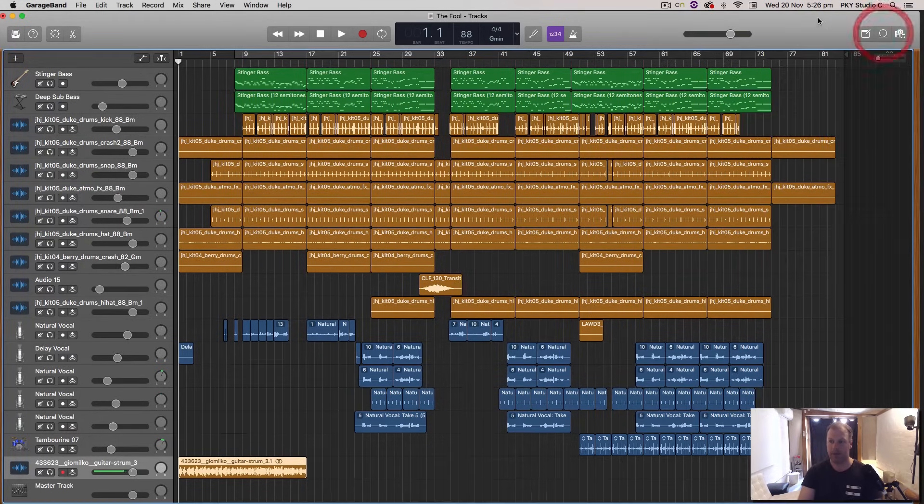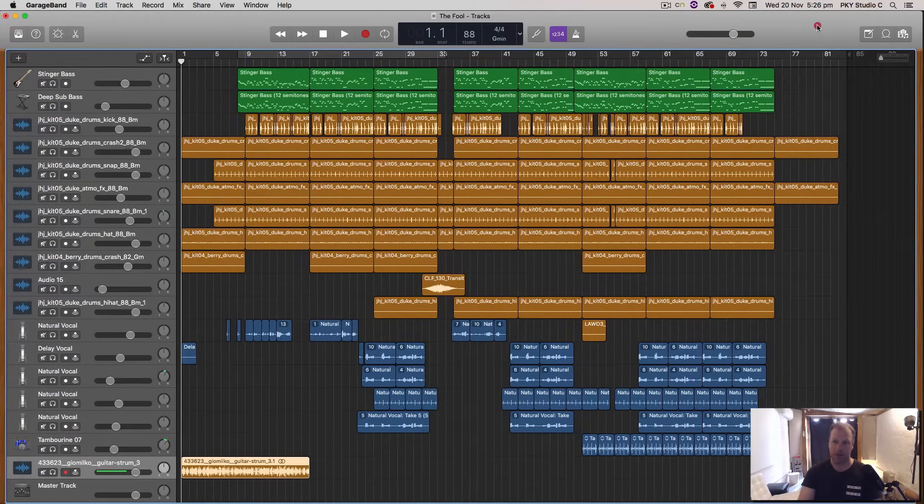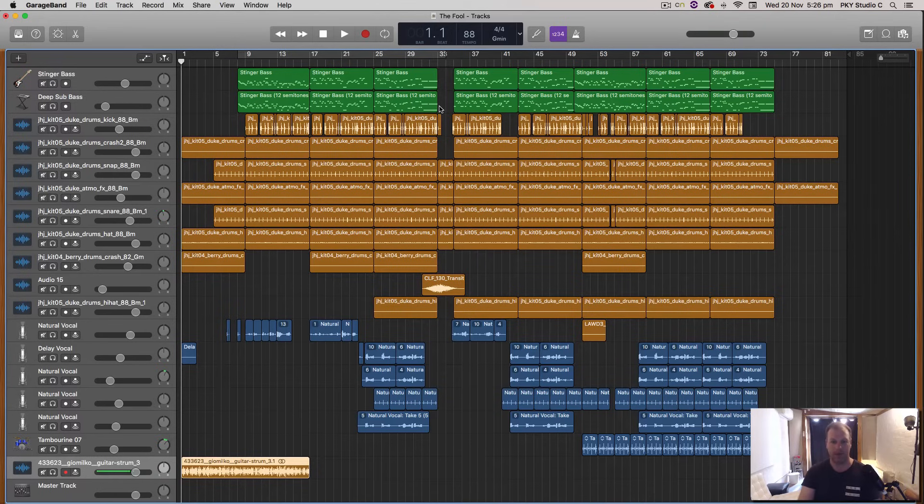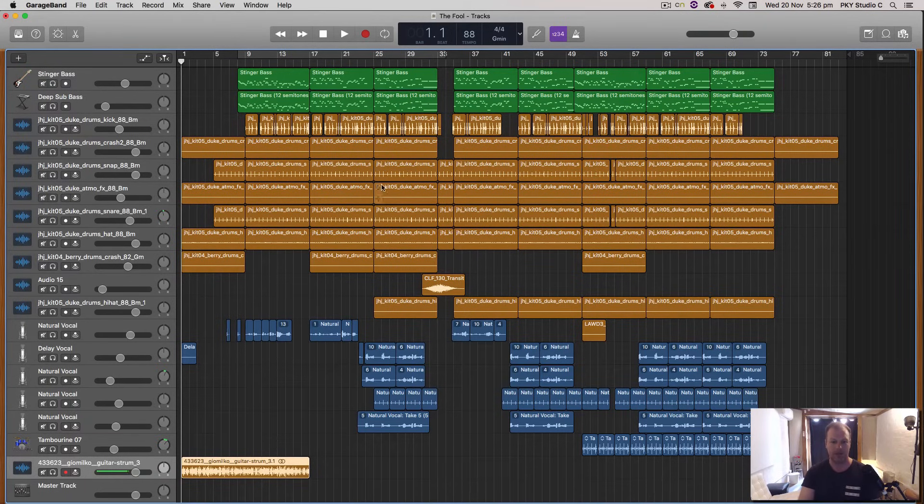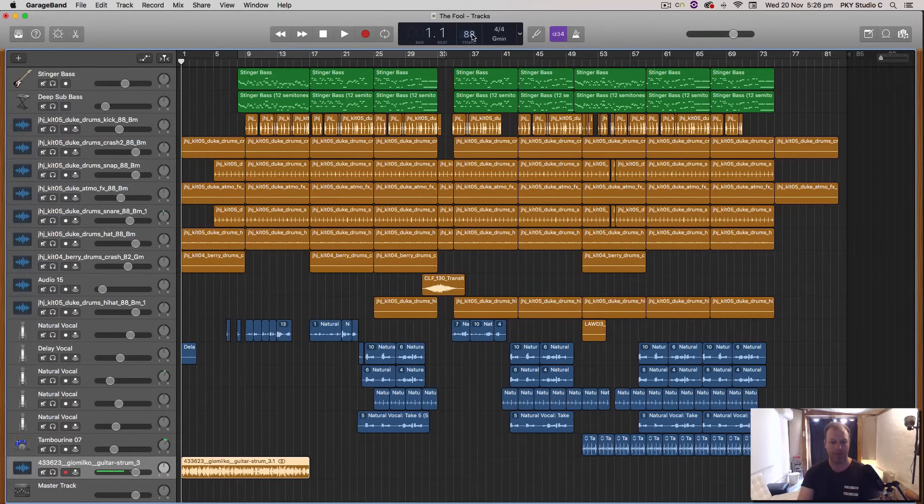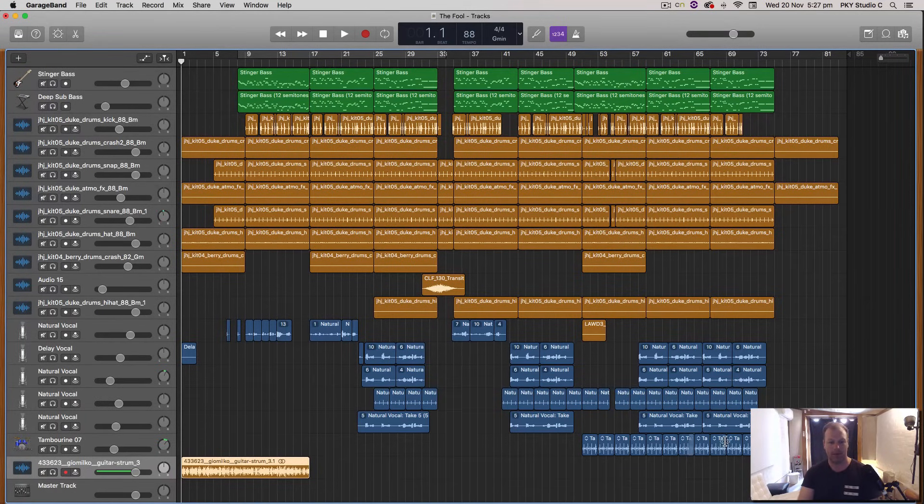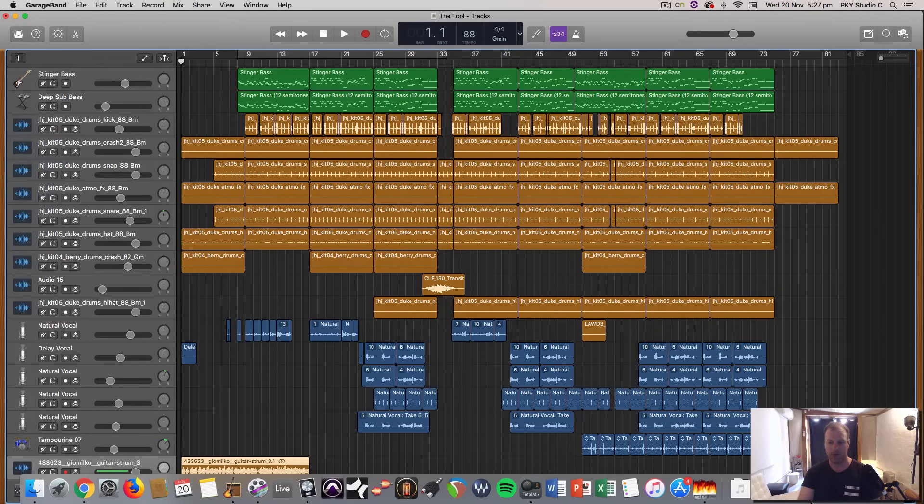Now, the other thing that you should know, I was looking for a loop to use in this session. This session is already 88 beats per minute. And I was able to find this Creative Commons loop of a little guitar being strummed. And I found this on, let's have a look here,